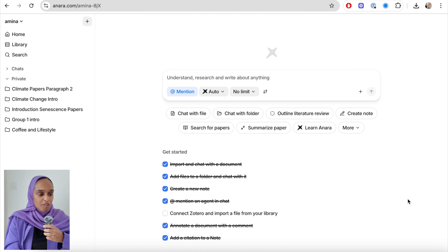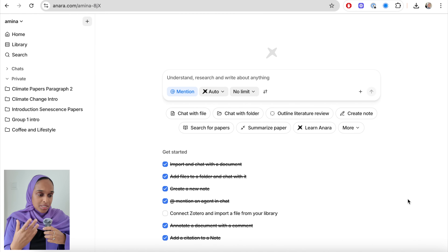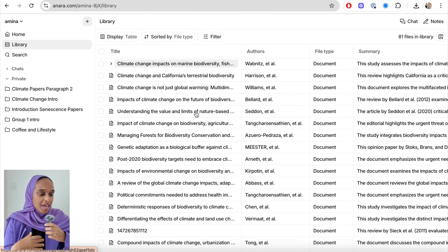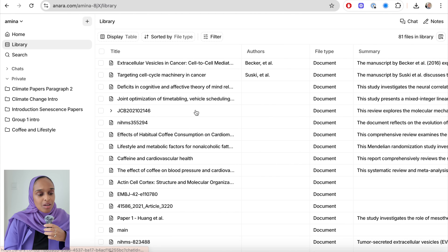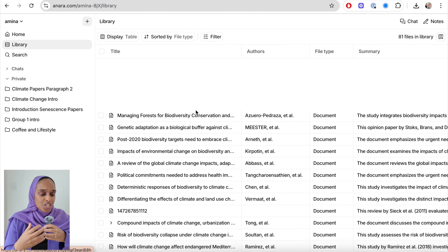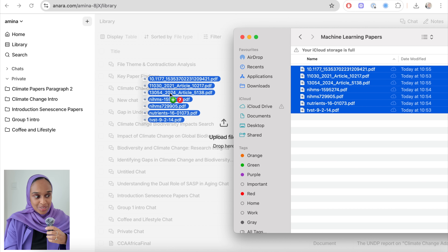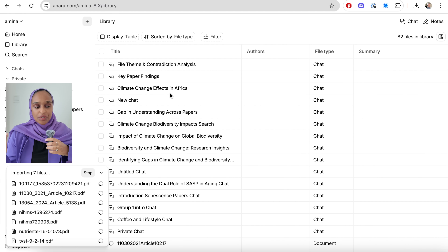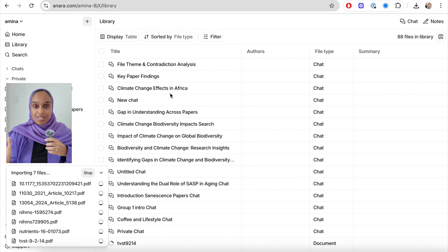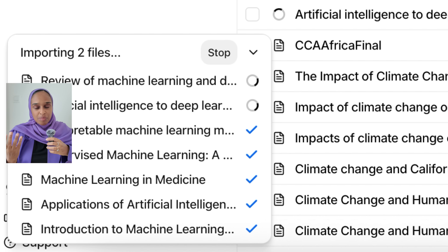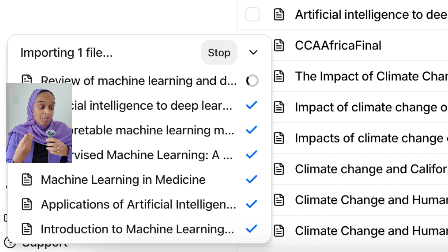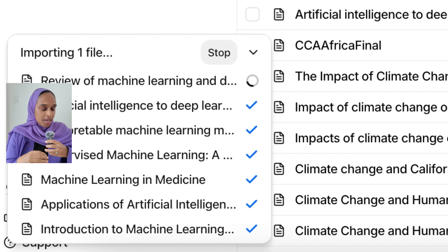So let's start with step number one, and this is where you actually find and upload your research papers. I'm going to start off by uploading some research papers into my library. As you can see I use Anara quite a lot, so I've got a lot of chats and documents and research papers that I've uploaded in the past. All you have to do is drag and drop your research paper straight into your library and within a matter of minutes these have been uploaded and imported.